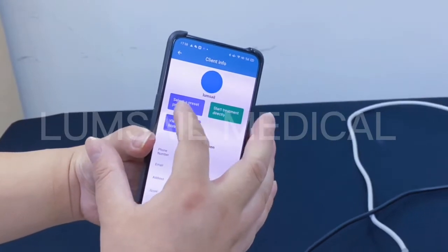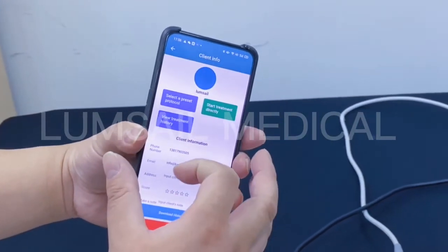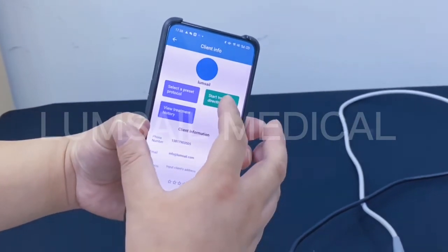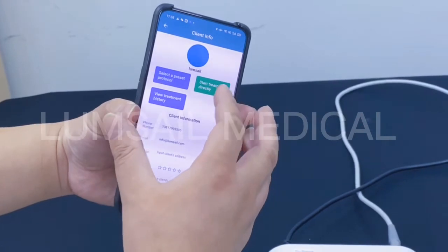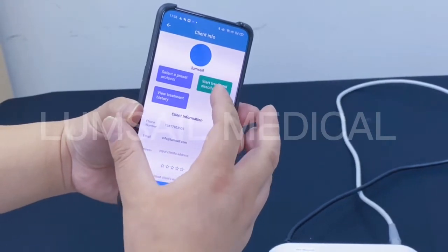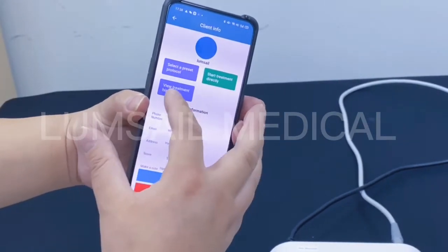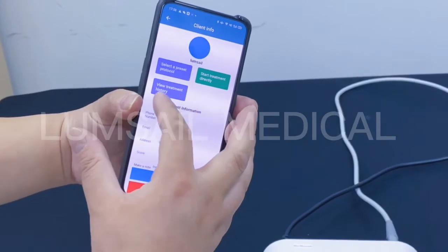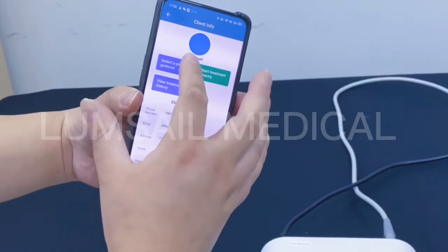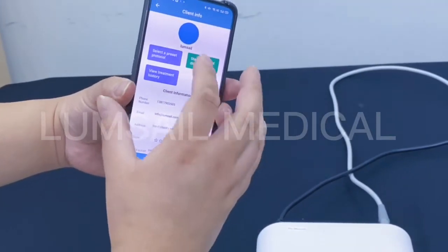There are several buttons: the first button is to select a preset protocol, the second button is to start the treatment directly without selecting a protocol, and the third button is to view the treatment history.